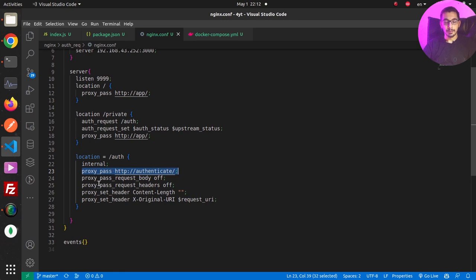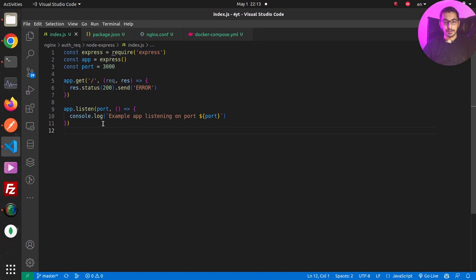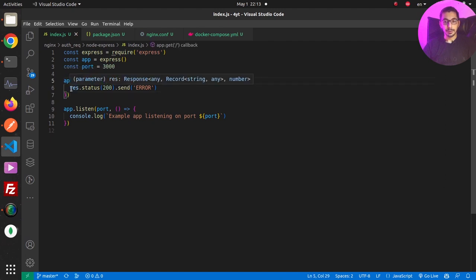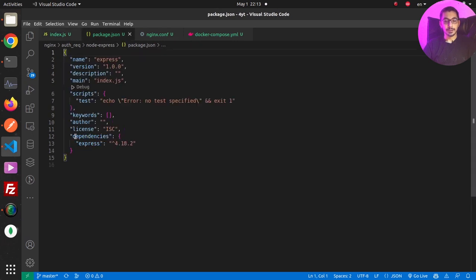In the index.js file, it's a very basic Express server listening on port 3000. It has a GET route that simply returns a response with a given status code — this is exactly where we would implement our custom authentication logic. In the package.json file, the only dependency is the Express server.